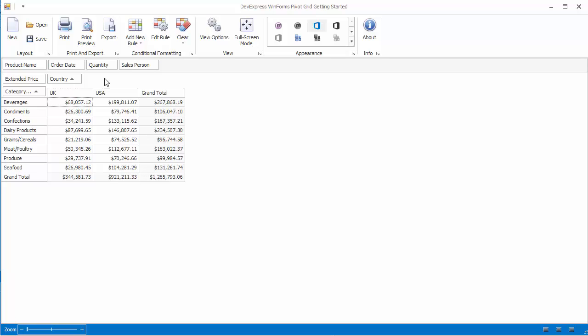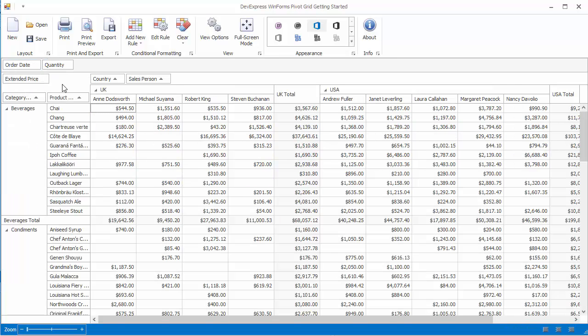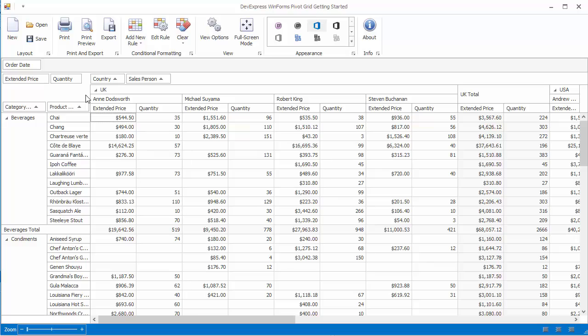To create a new report, just add new fields to the required areas. And now you get a more detailed report about the number of orders.